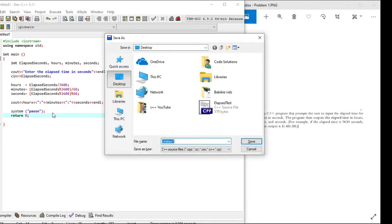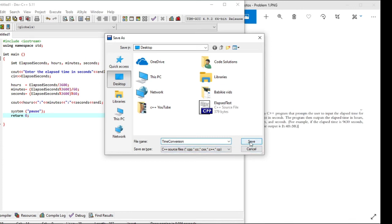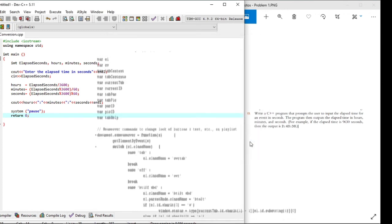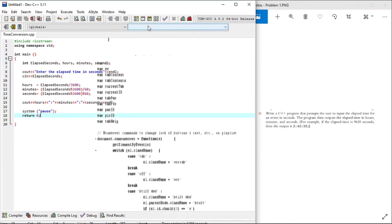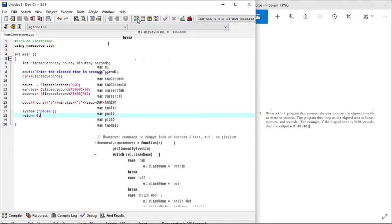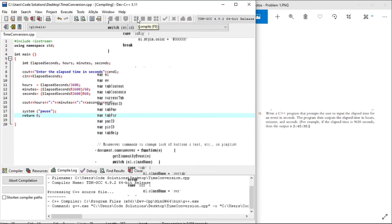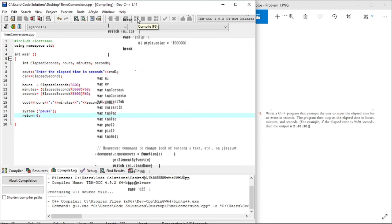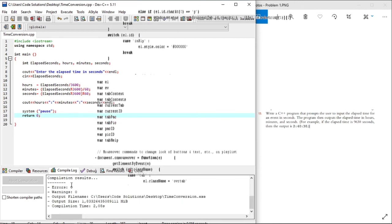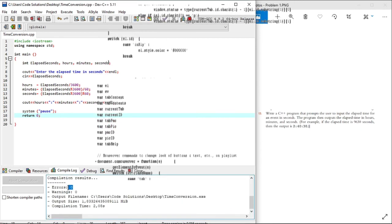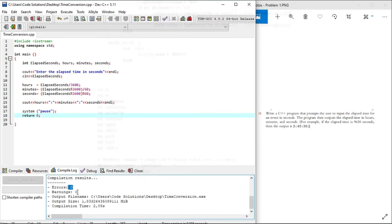Let's now save our file. I'll save it as time conversion. Now let's compile it. Great, zero errors.